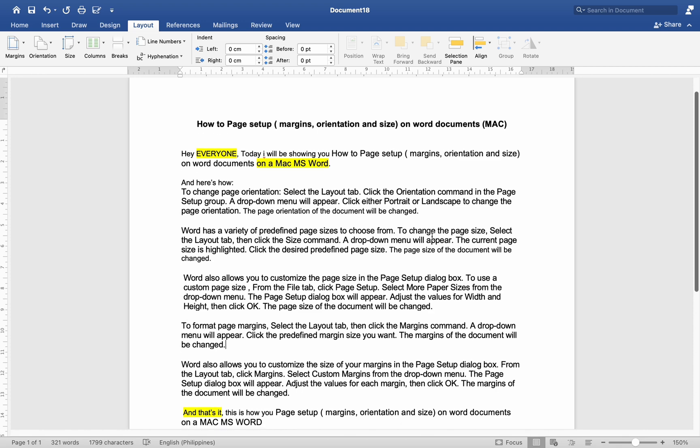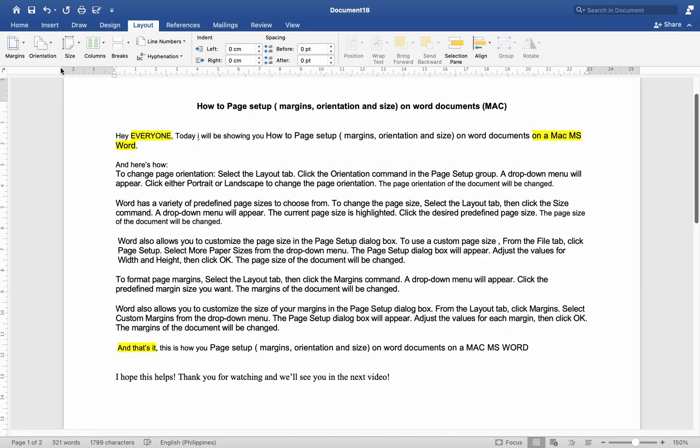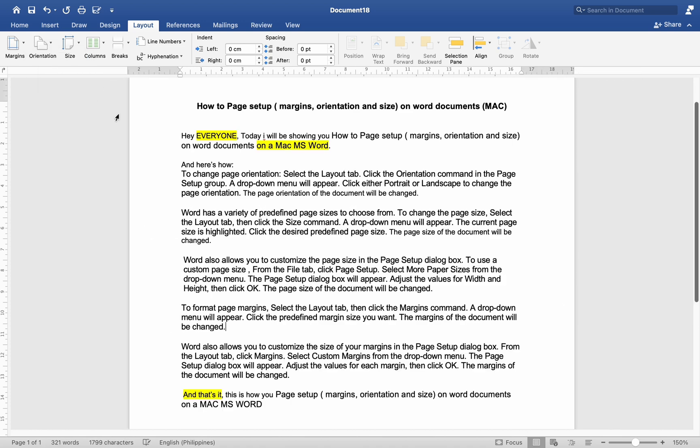To change page orientation, select the Layout tab. Click the Orientation command in the Page Setup group. A drop-down menu will appear. Click either Portrait or Landscape to change the page orientation. The page orientation of the document will be changed.